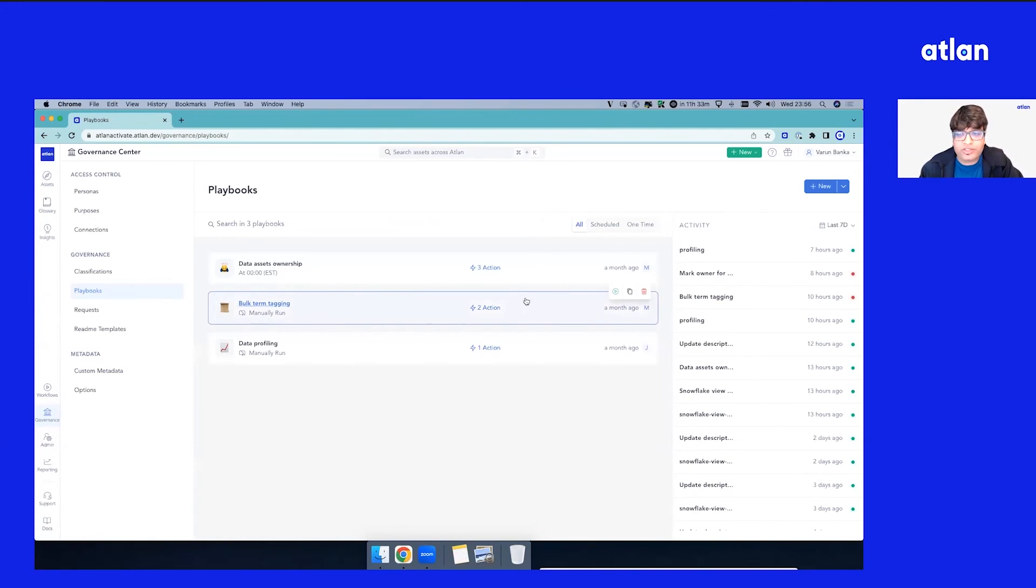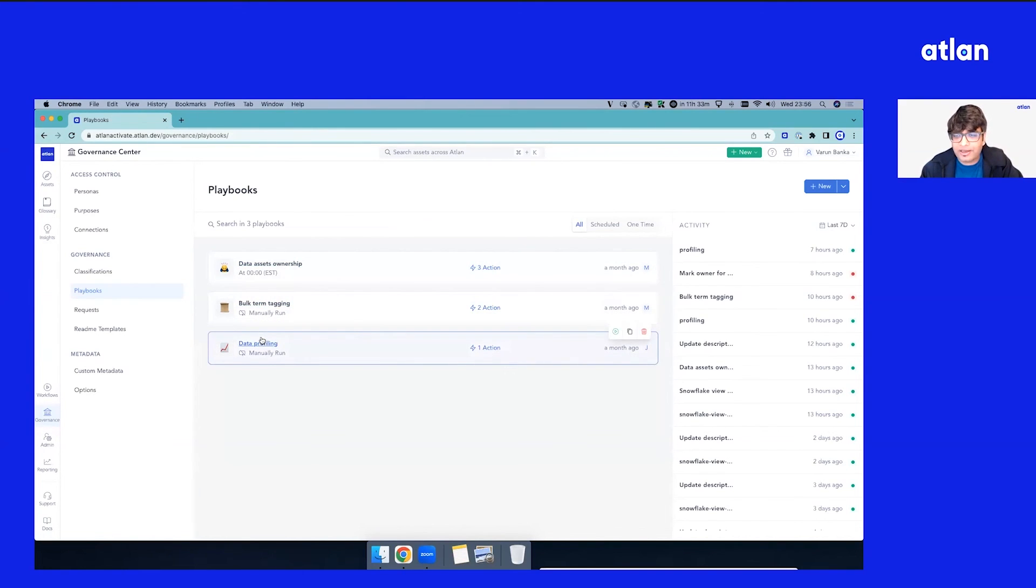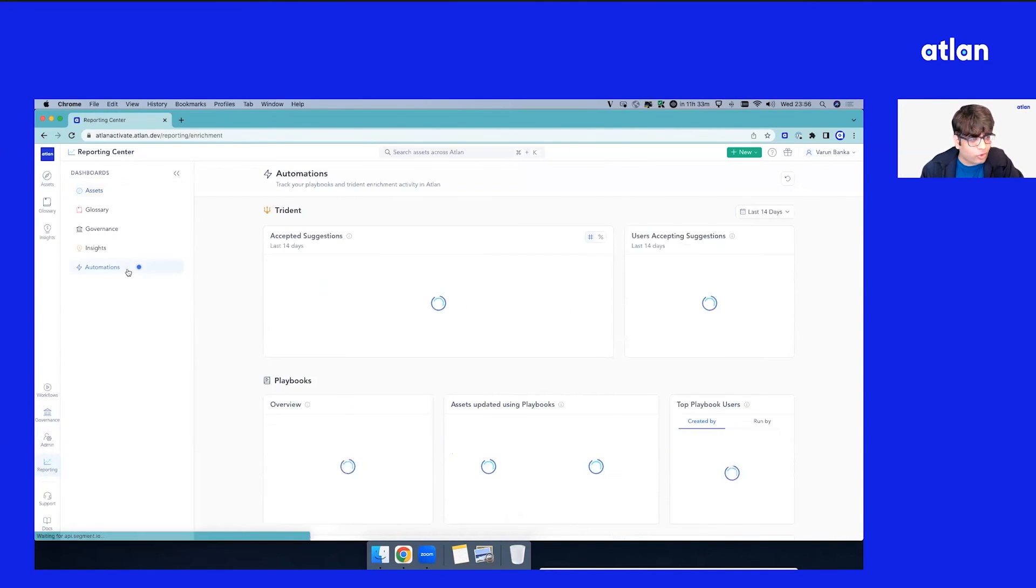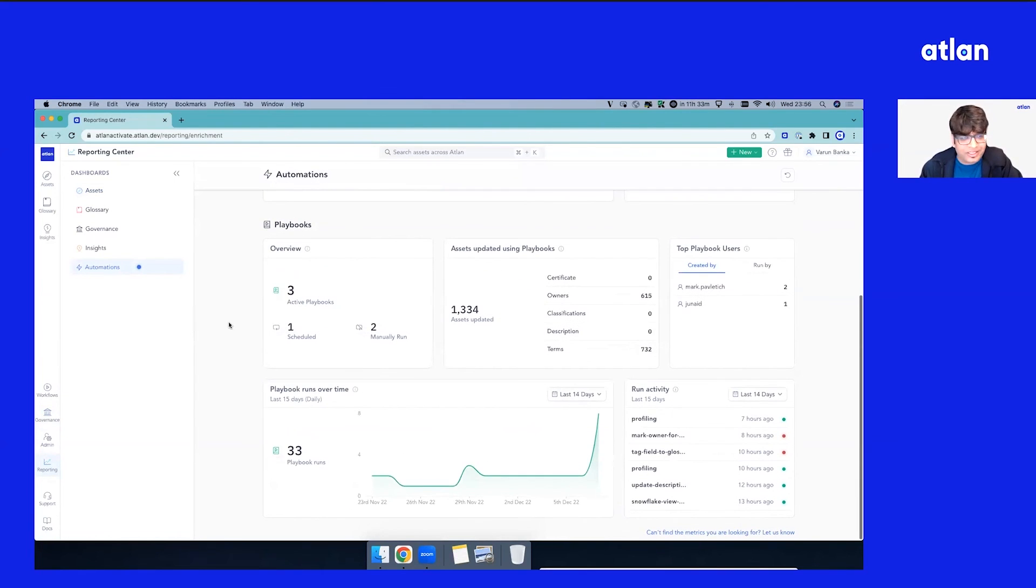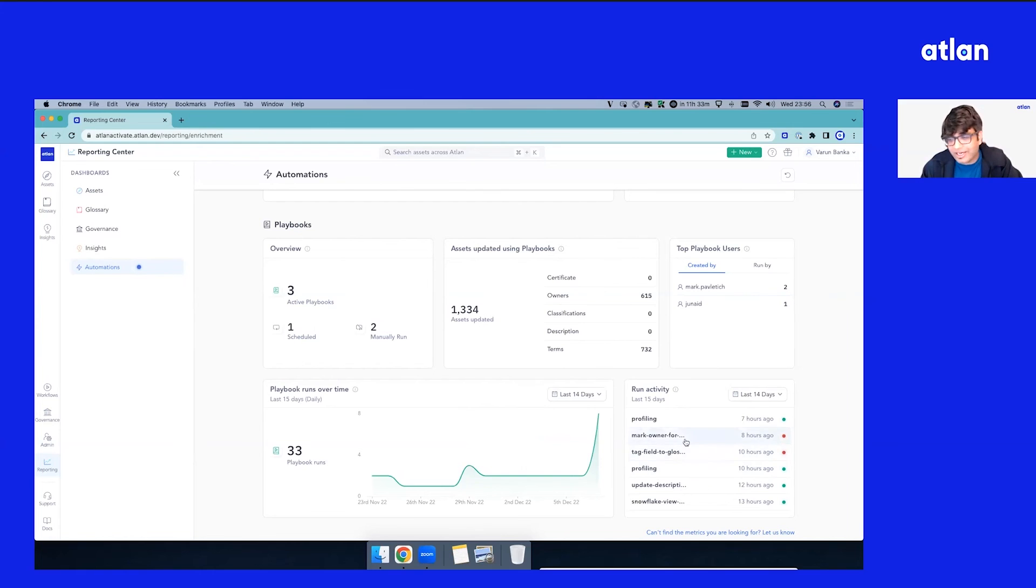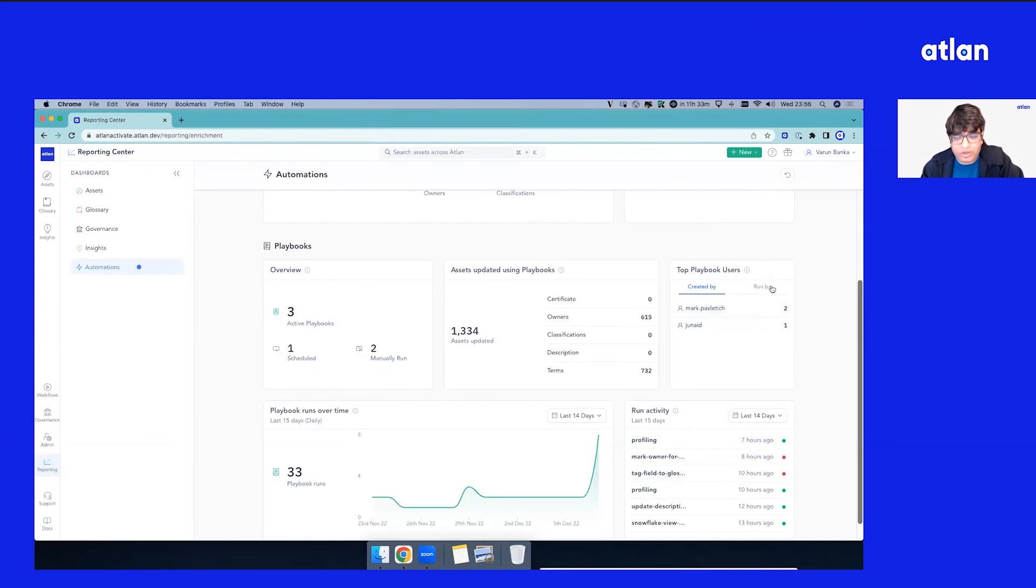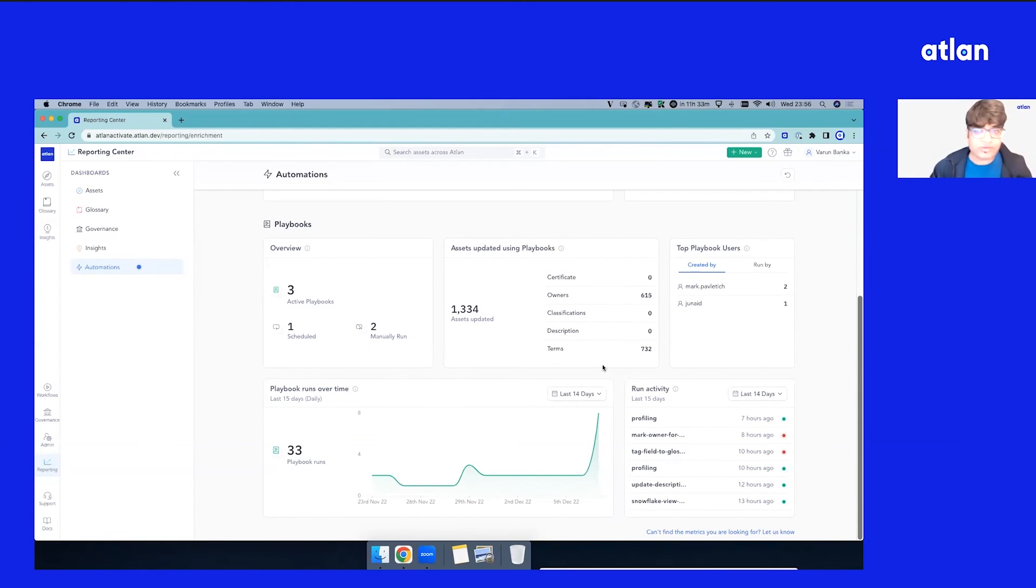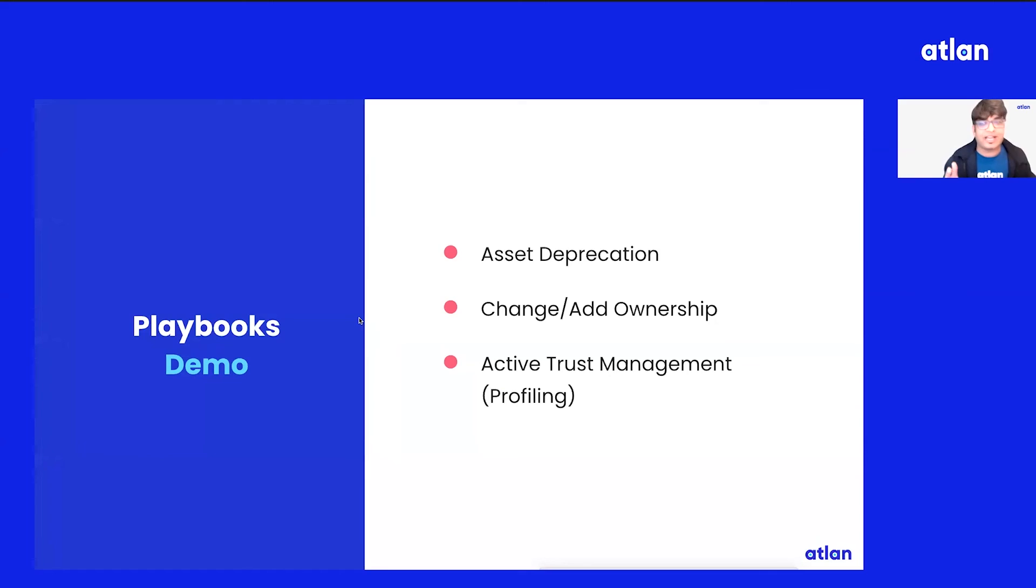Once you run some of this, some of these are already running, so let's go to Reporting Center. Again, we've made it easy for you to always look at a 30,000 feet view. As you can see here, there are three active playbooks. One has been scheduled. These many assets are getting updated. What have been the number of playbook runs? You can do observability in case some of the playbooks are failing. Who are the users that are using playbooks? Again, all the rich metadata, aggregated level of metadata available for you to have a 30,000 feet control across your data.